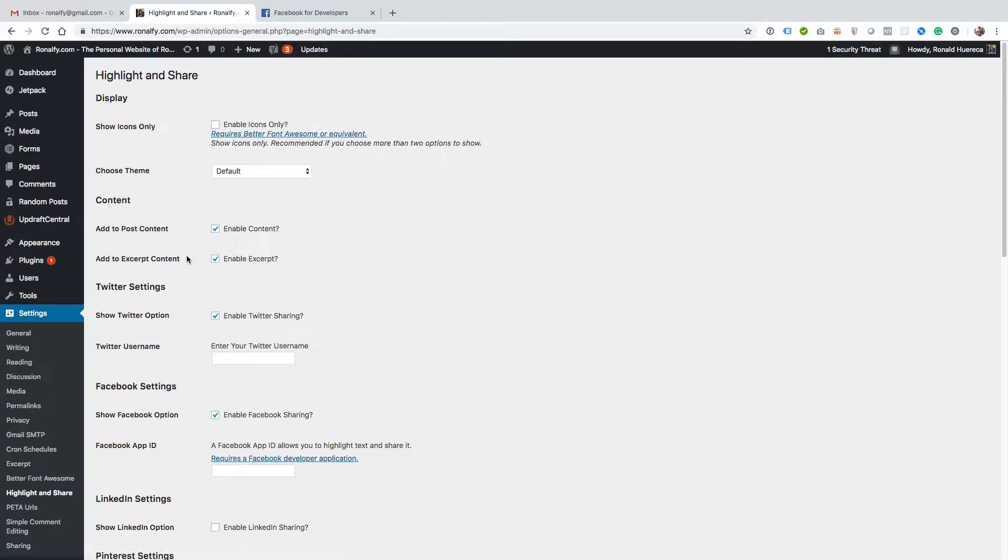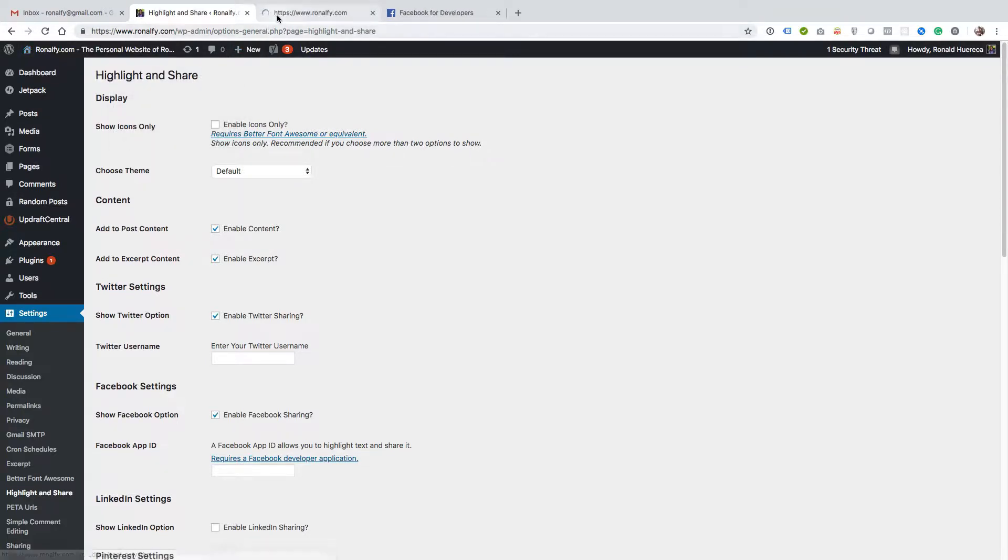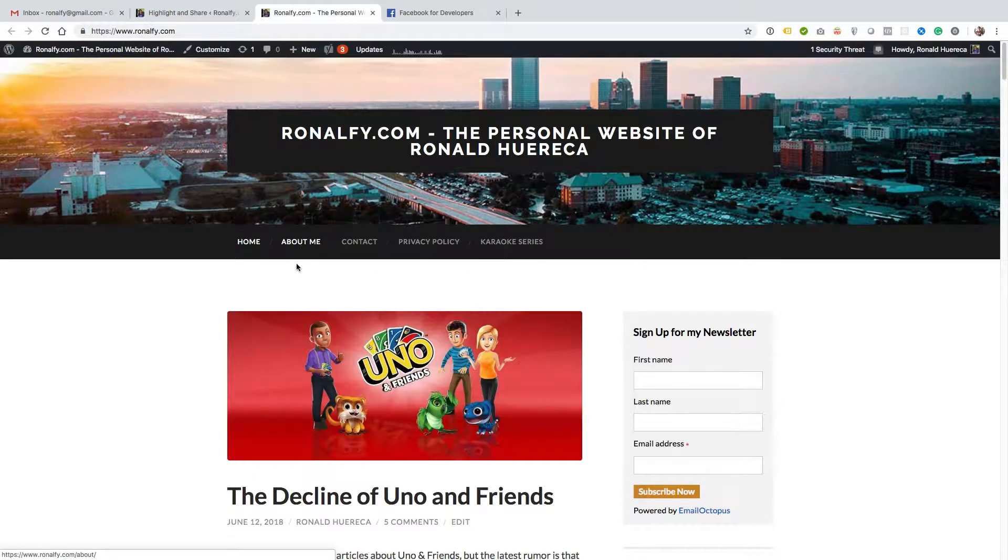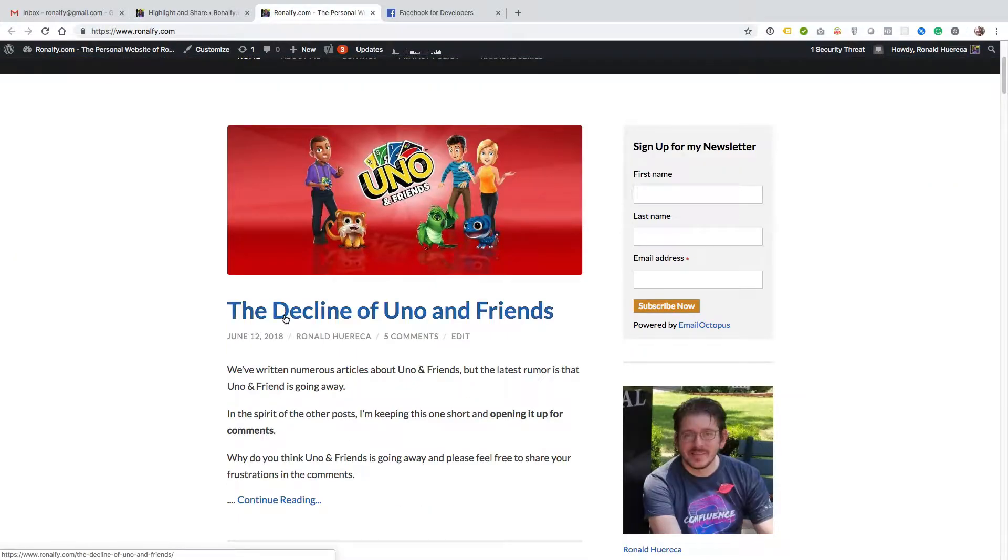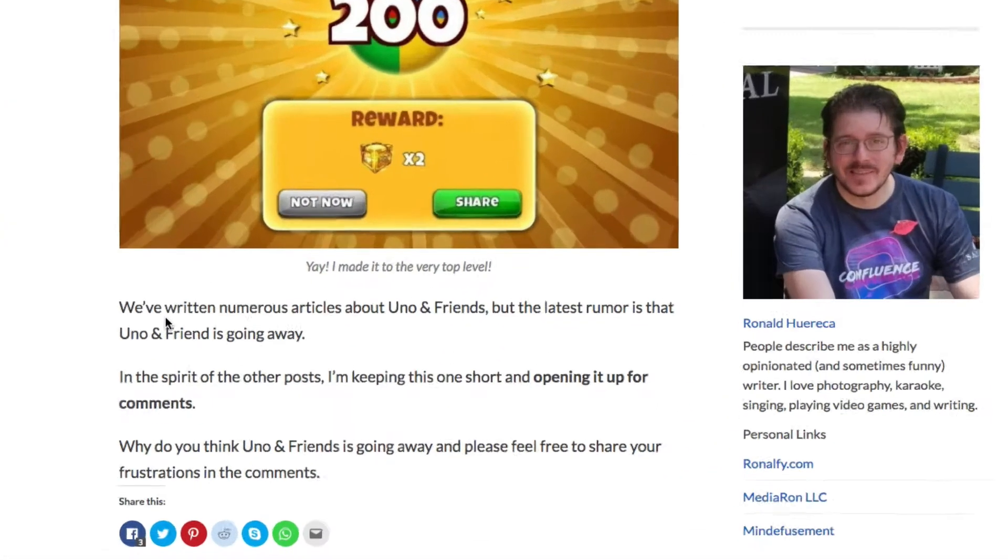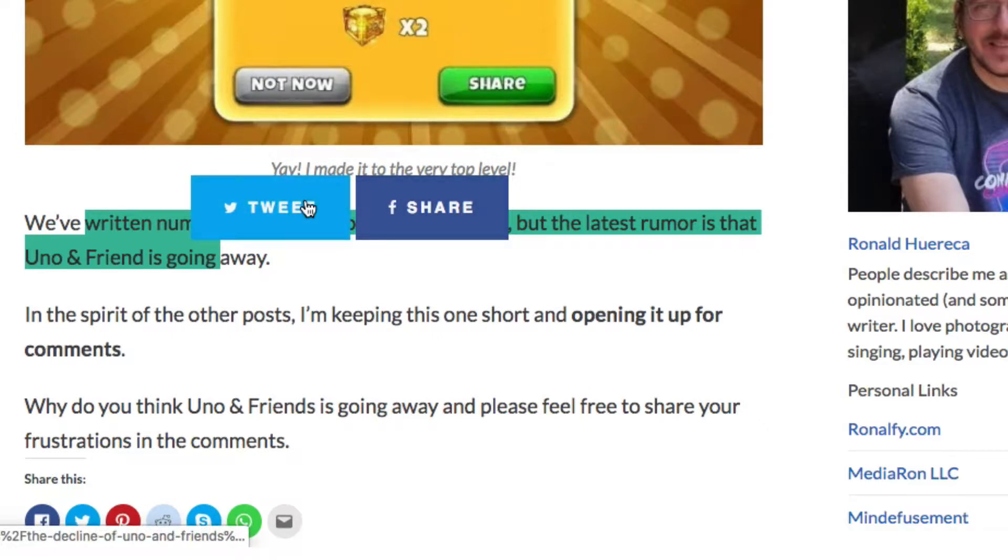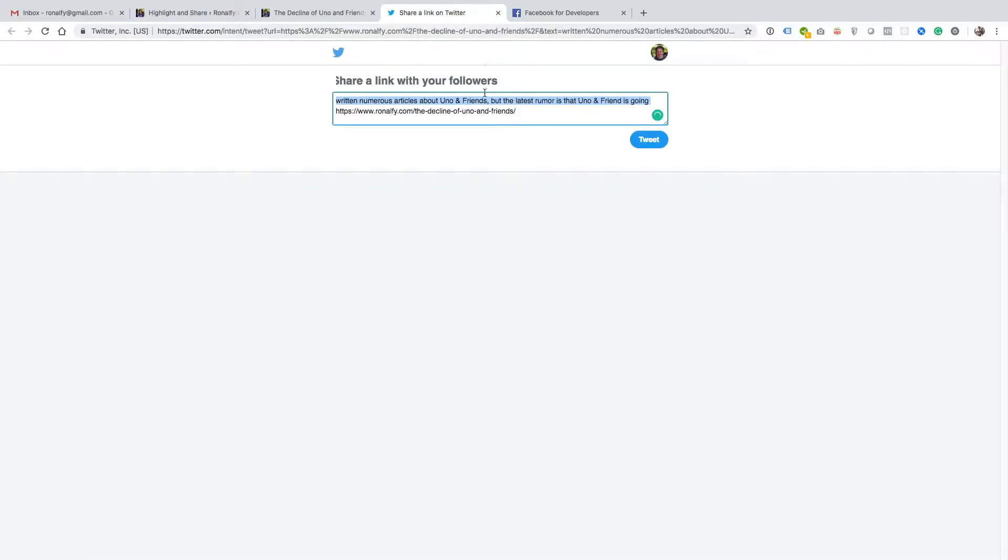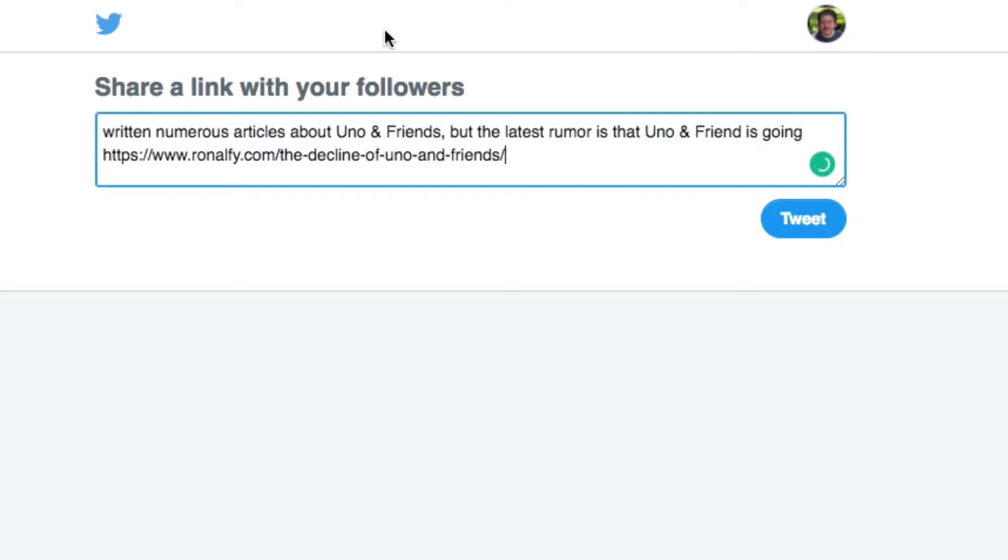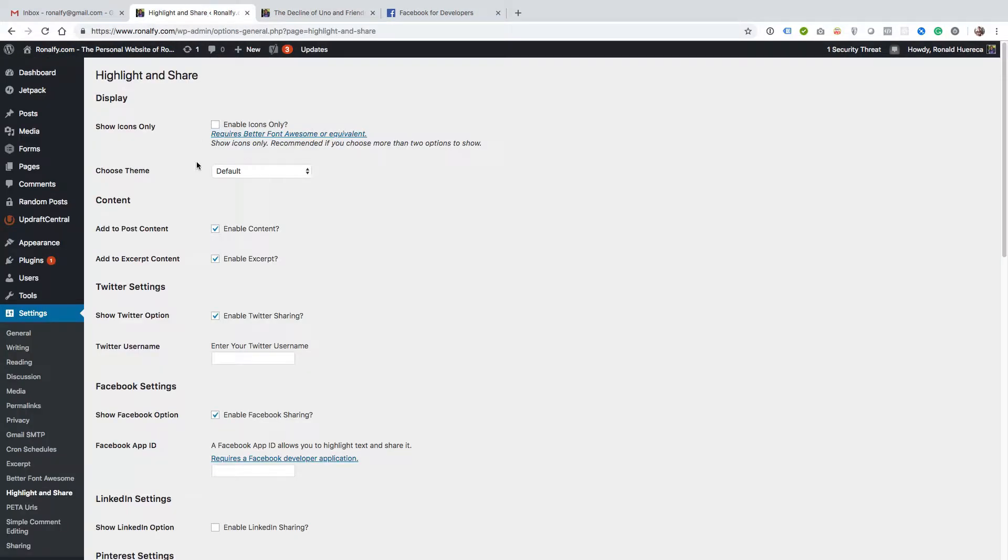By default, I'll show you what's going to go on when you activate the plugin. Let's go to a blog post. When I highlight some text, it'll just say tweet share, and when I tweet it, it pops up in a new tab saying share this text.